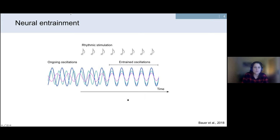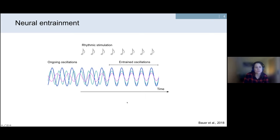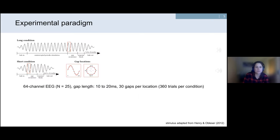This leads me to the main research question of the first project: how does entrainment actually evolve over time?